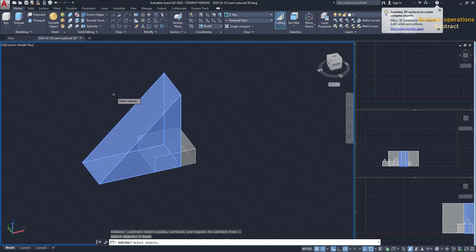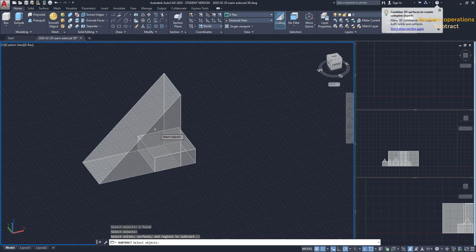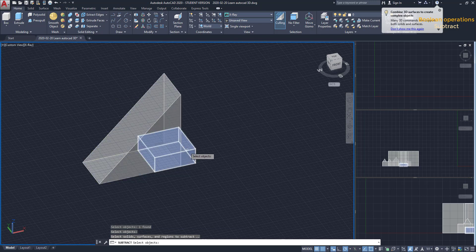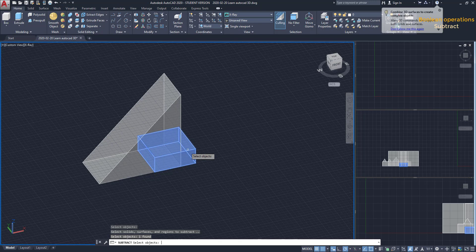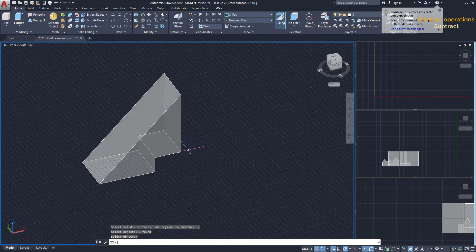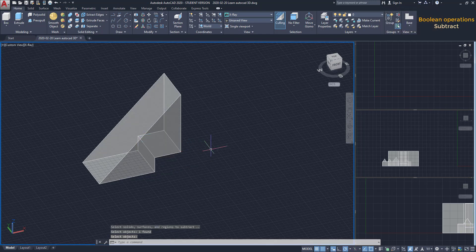First, I select the object that I want to keep. Press Enter. Then, I click on the solid I want to Subtract. The box here will disappear completely along with the intersected part between both objects.